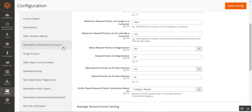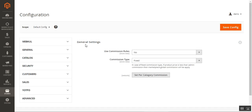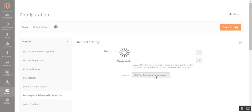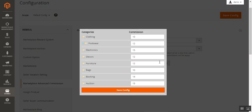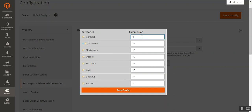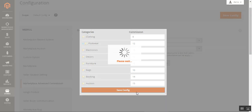In the admin backend, under Marketplace Advanced Commission, after successful installation the admin has the marketplace advanced commission add-on. Under General Settings, the commission rules are set to no, and the commission type can be fixed or percentage. In the case of fixed commission, if the product price is less than the admin's commission, the marketplace global commission is applied. I'm setting the clothing category commission — previously ten, now changing it to eight dollars. The product in the cart is $10, and the clothing category commission is set to $8. Let's save the configuration.